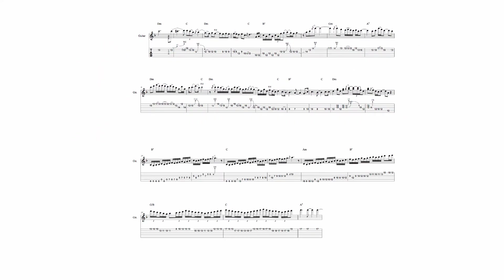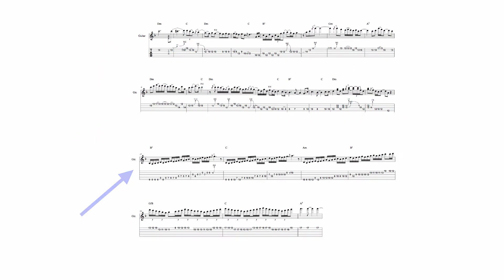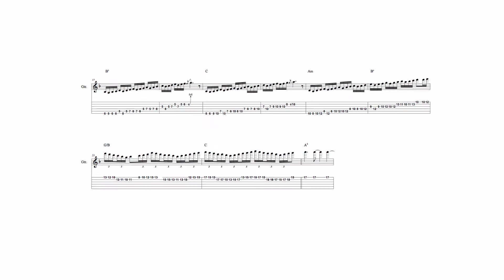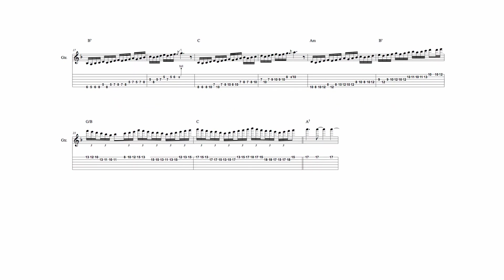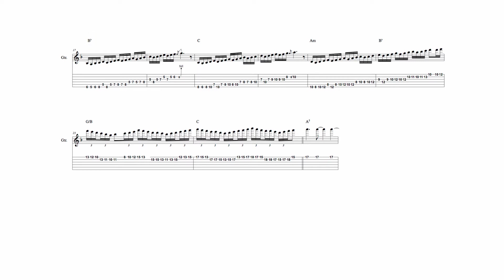Beginning here, the second section of the solo uses ascending scale runs drawn from the D natural minor scale. Each run uses the same 16th note melodic pattern played sequentially across the neck. This run begins on B flat, the same note as the root note of the underlying B flat major chord, and ends on the chord 6th degree G.